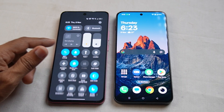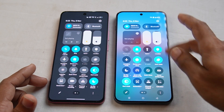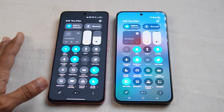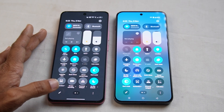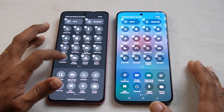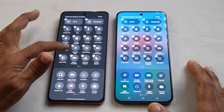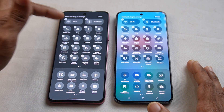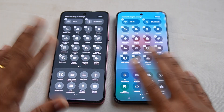Looking at the control center, it is similar to Oxygen OS. In the control center, you can edit the options and rearrange them. You can replace and reorder items. If you want to change or add a new icon, you can change it. So that option is available in both devices.